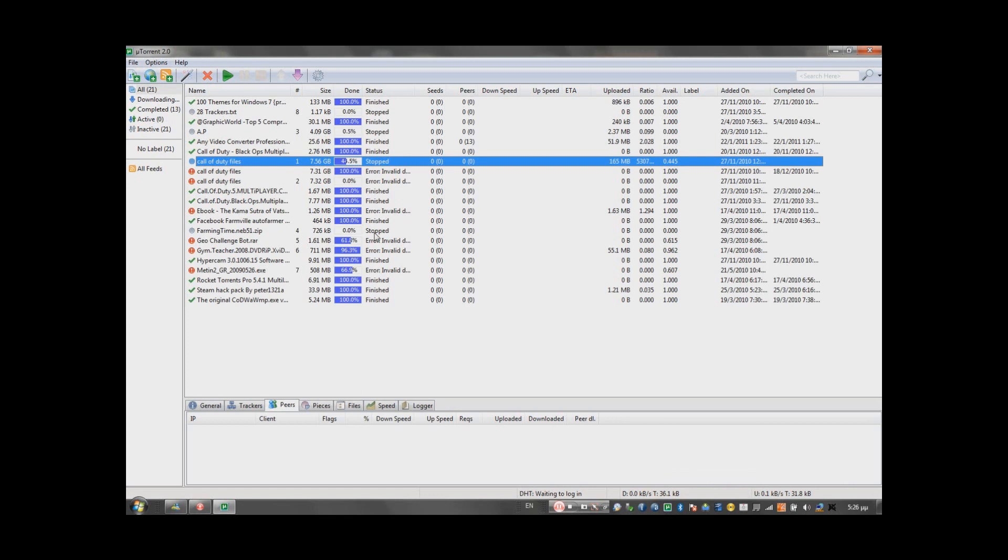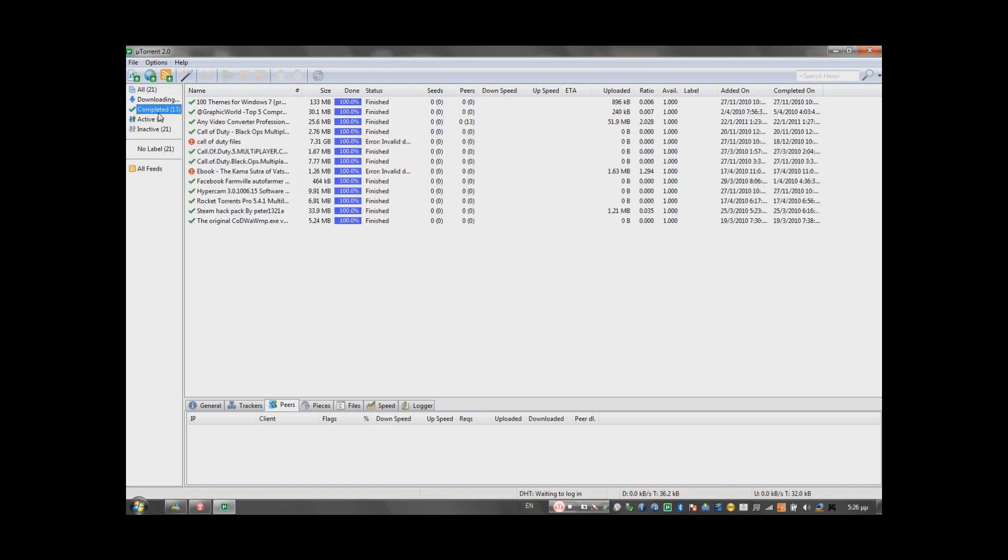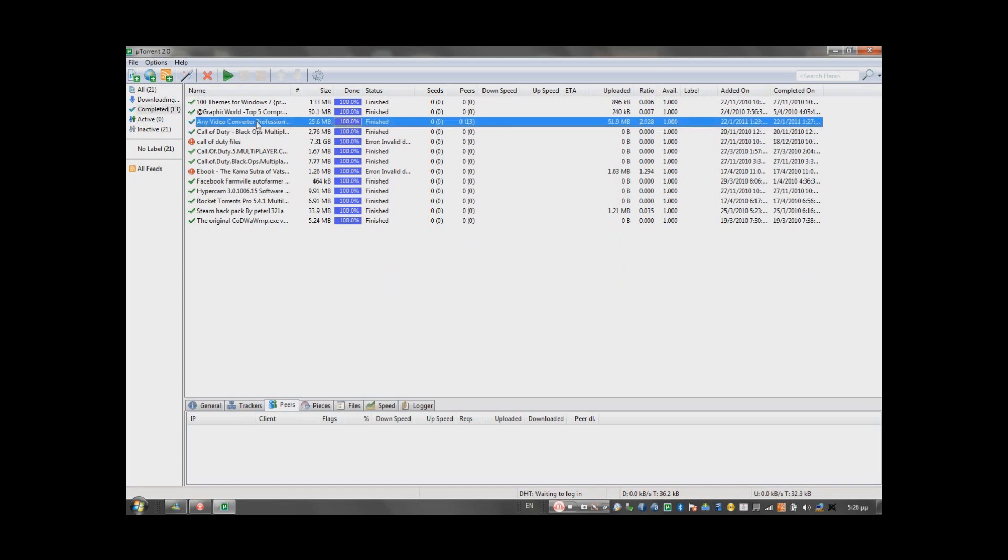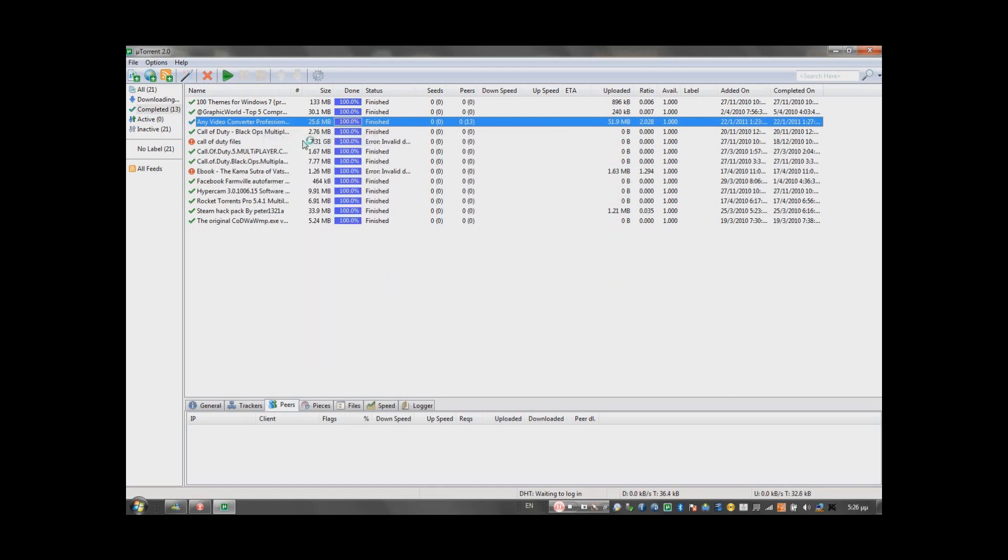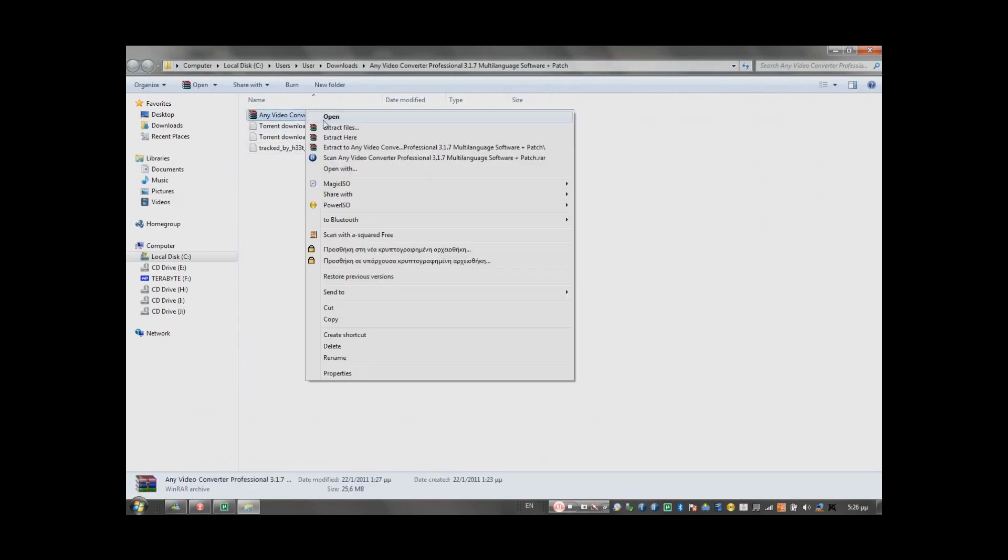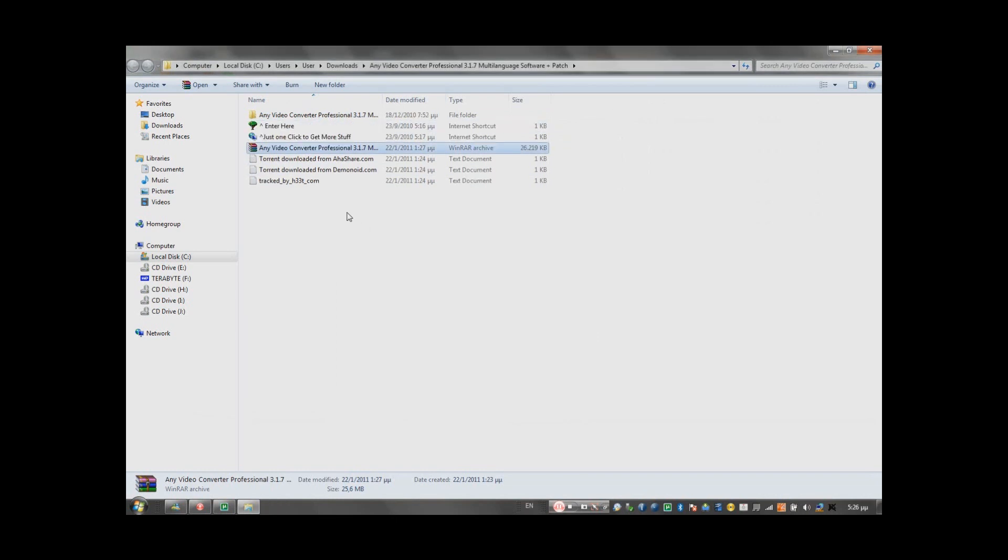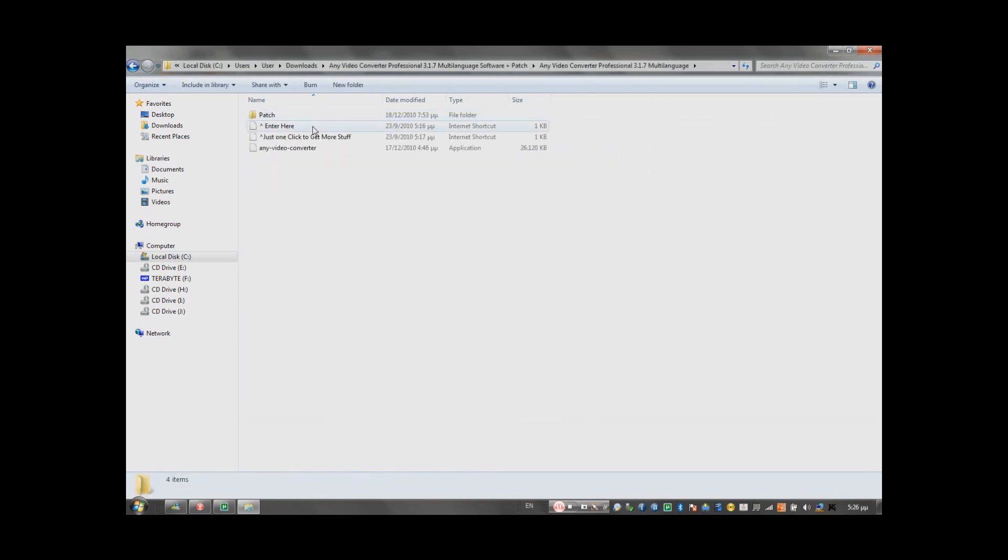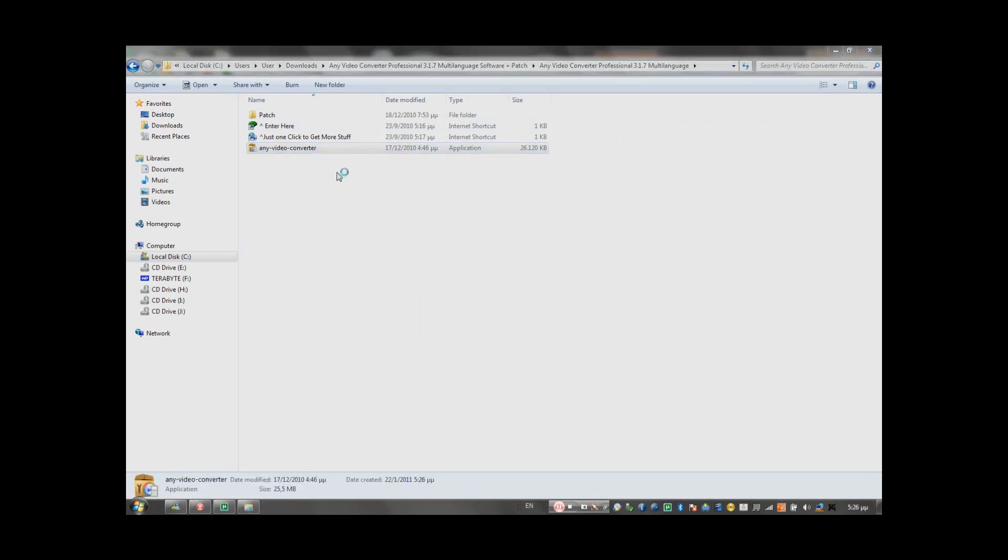So when the torrent is completed, it's right here. Just open the torrent and extract it with WinRAR. You open the folder and you install Any Video Converter.